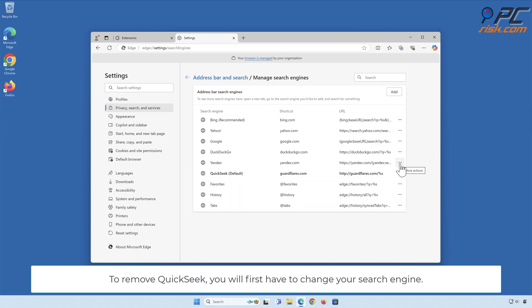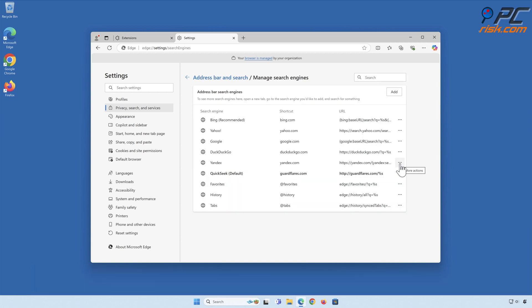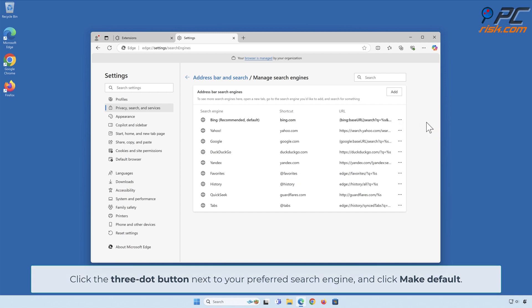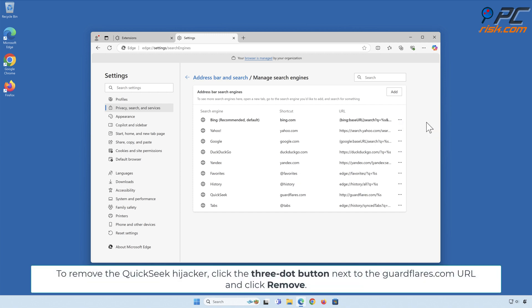Click Manage Search Engines and look for the names of the unwanted internet search engines. To remove Quick Seek, you will first have to change your search engine. Click the three-dot button next to your preferred search engine and click Make Default. Then click the three-dot button next to the GuardFlares.com URL and click Remove.